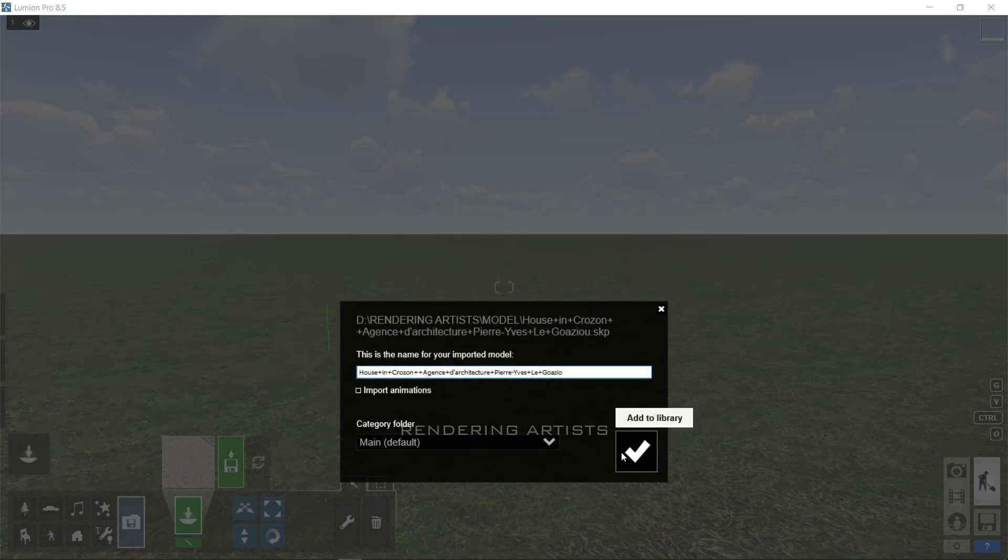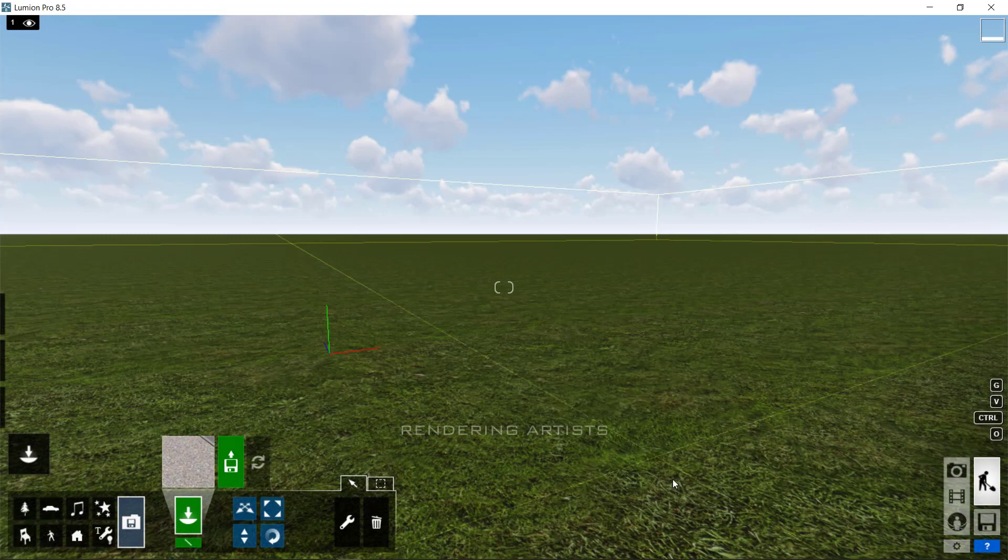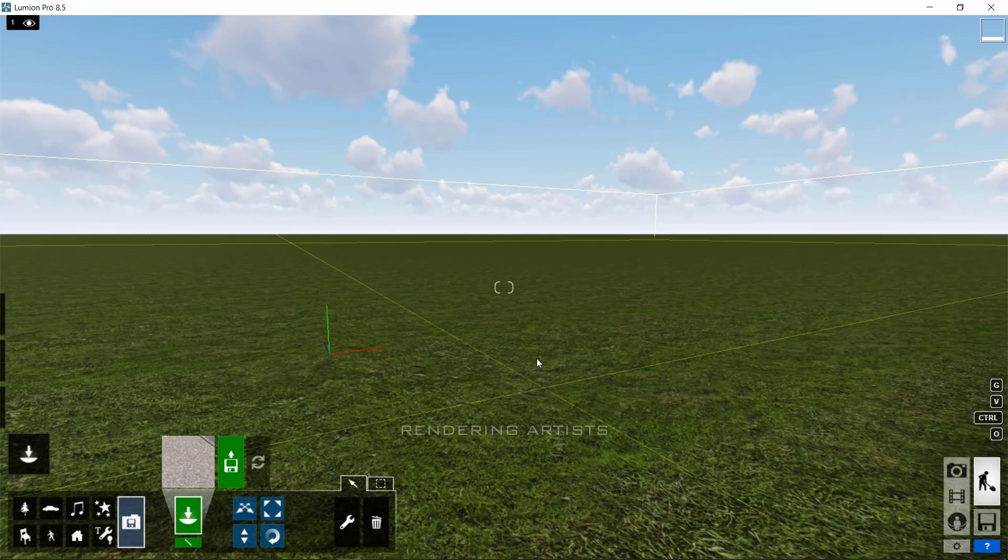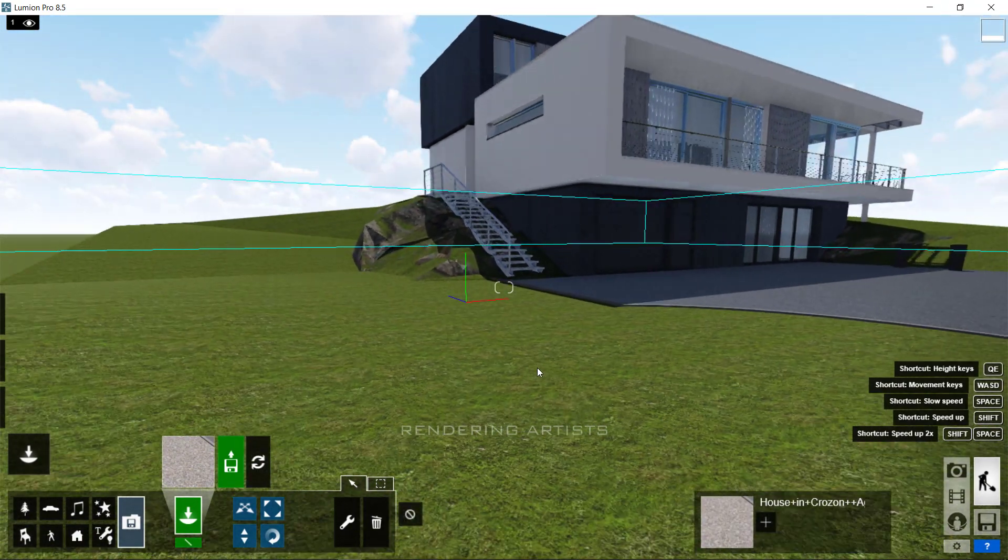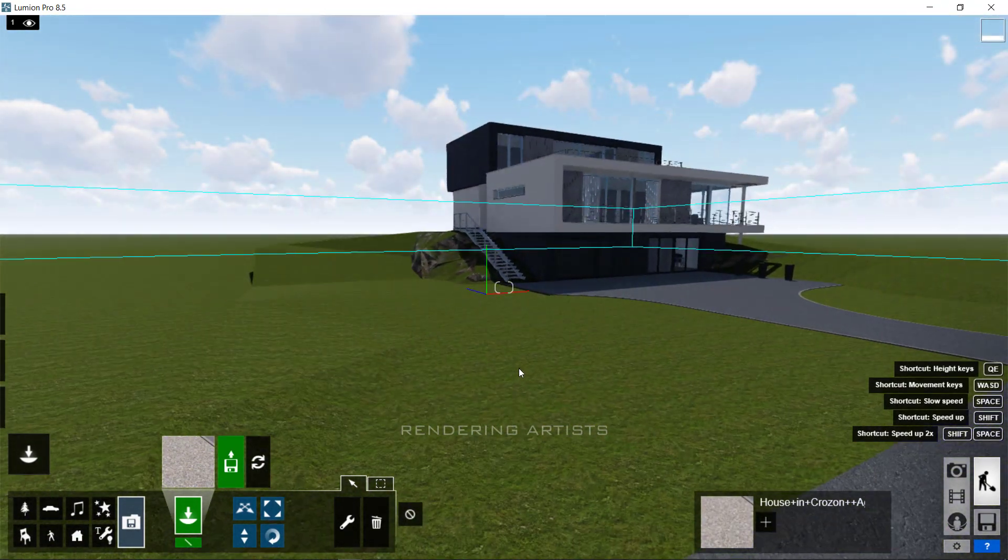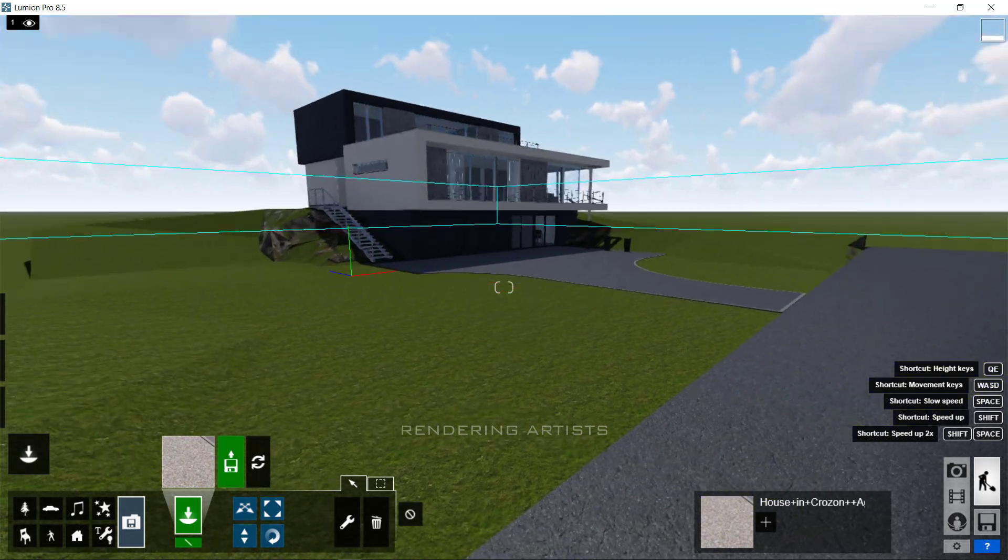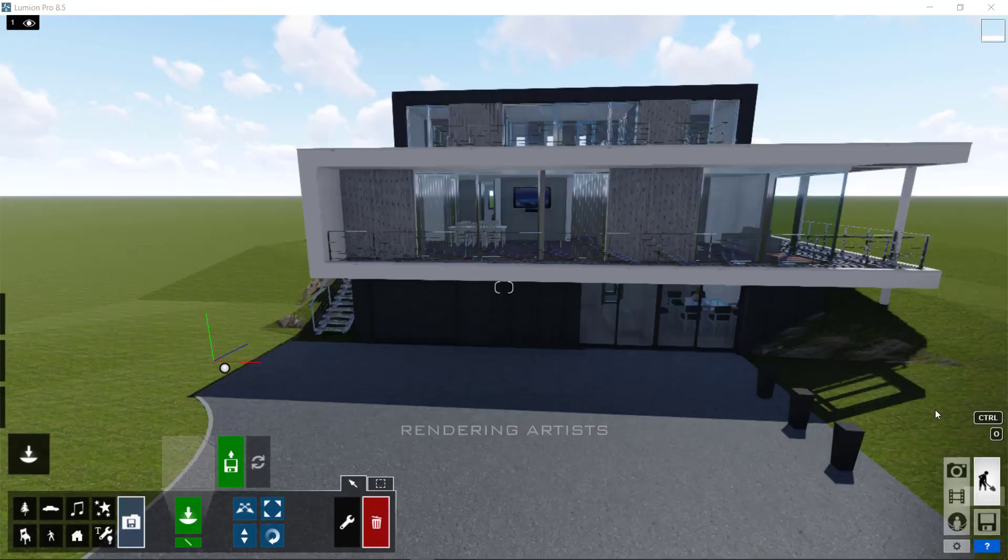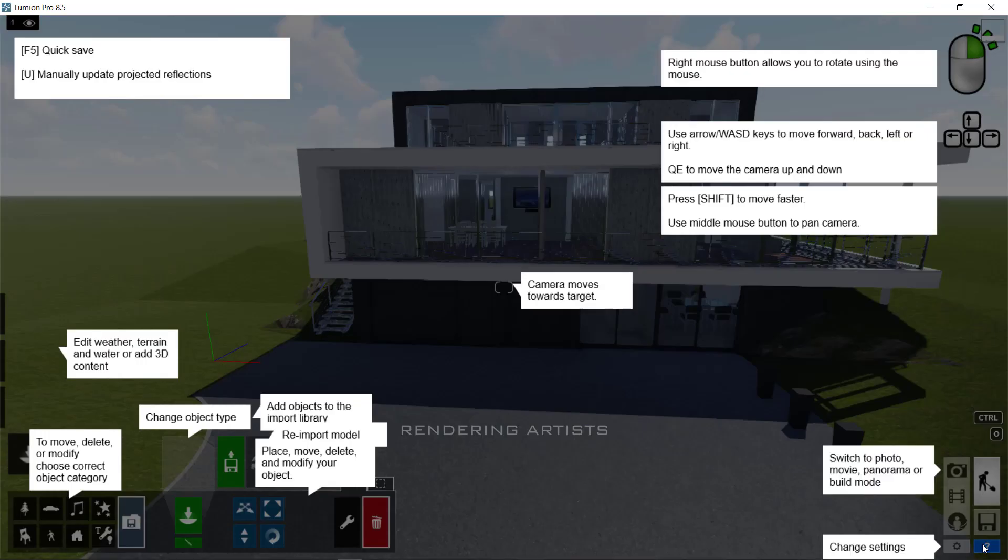After importing the model, click anywhere on the screen to place the model and press escape. If you are lost in Lumion, hover the question mark to see some helpful tips.